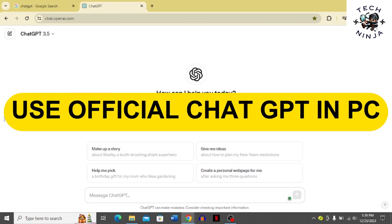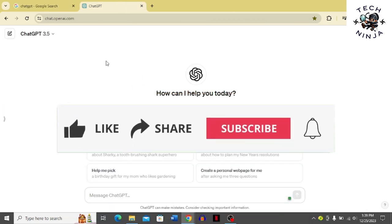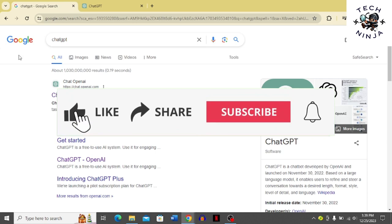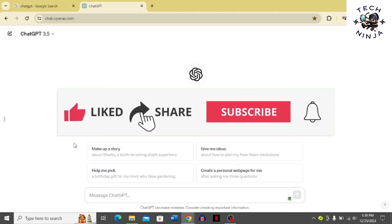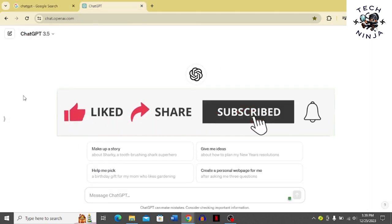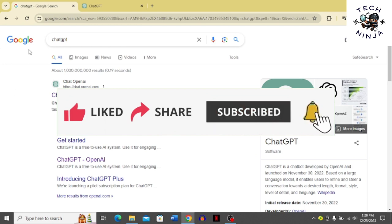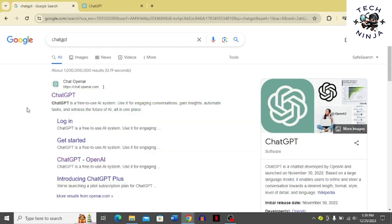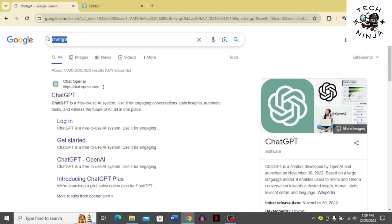How to use the official ChatGPT in your PC. Hi guys, in today's video I'm going to guide you on how to use the official ChatGPT on your PC. For that, you have to just follow these few steps and you're good to go. First, you have to open your Chrome browser and search for ChatGPT.